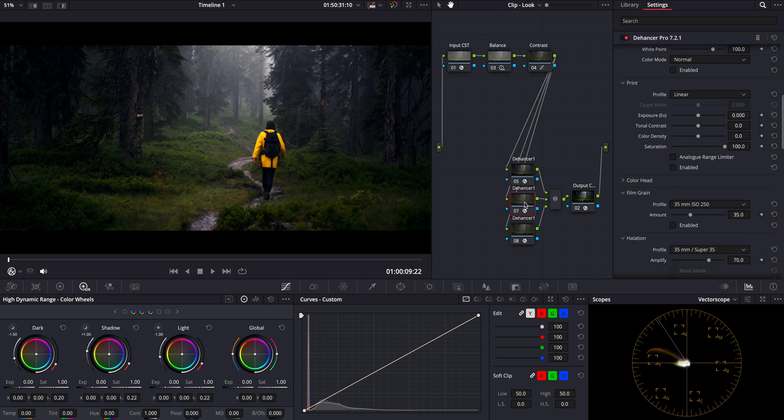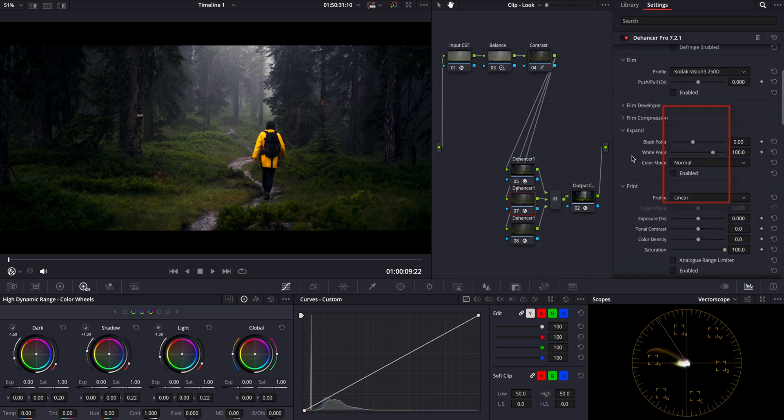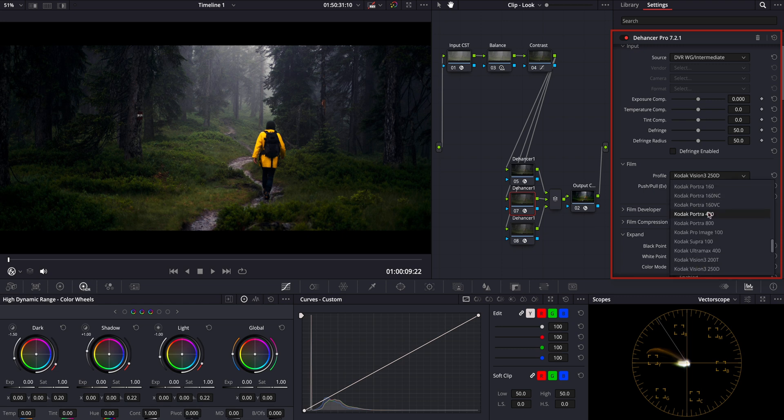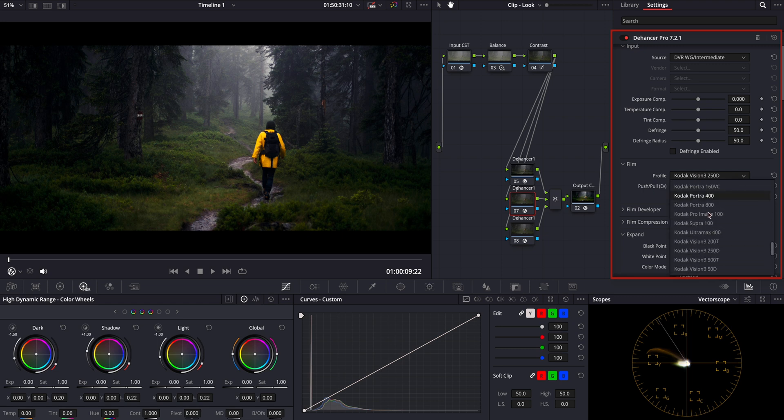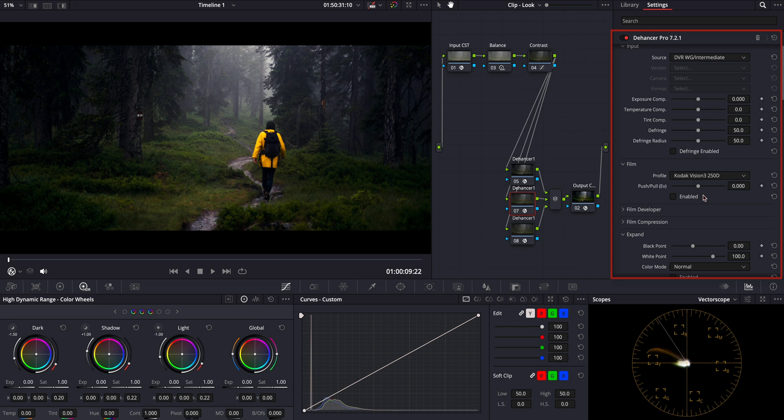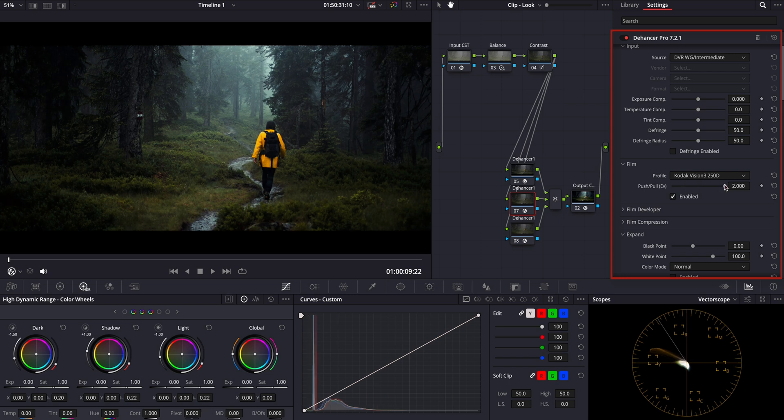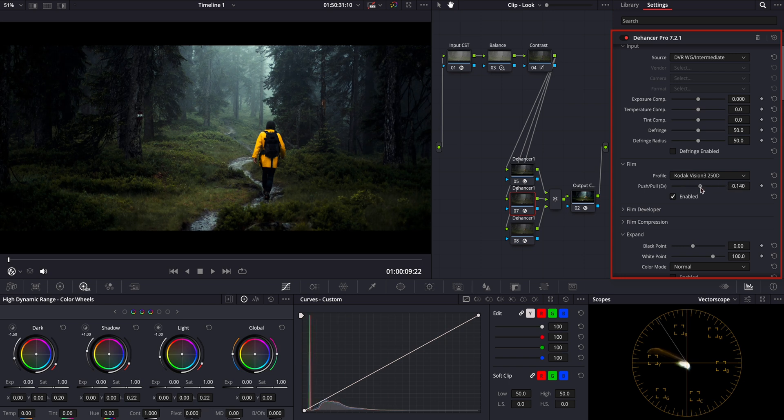Now moving on to the second Dehancer node, I'll apply a film negative profile. This time I'm going with the legendary Kodak Vision 3 250D, one of the most widely used film stocks in cinematography. As you can see, it has beautiful natural contrast, rich color rendition, and a slightly softer roll-off in highlights compared to digital footage. Here, to fine-tune the look, you can play with the push and pull slider to match the mood you're going after.